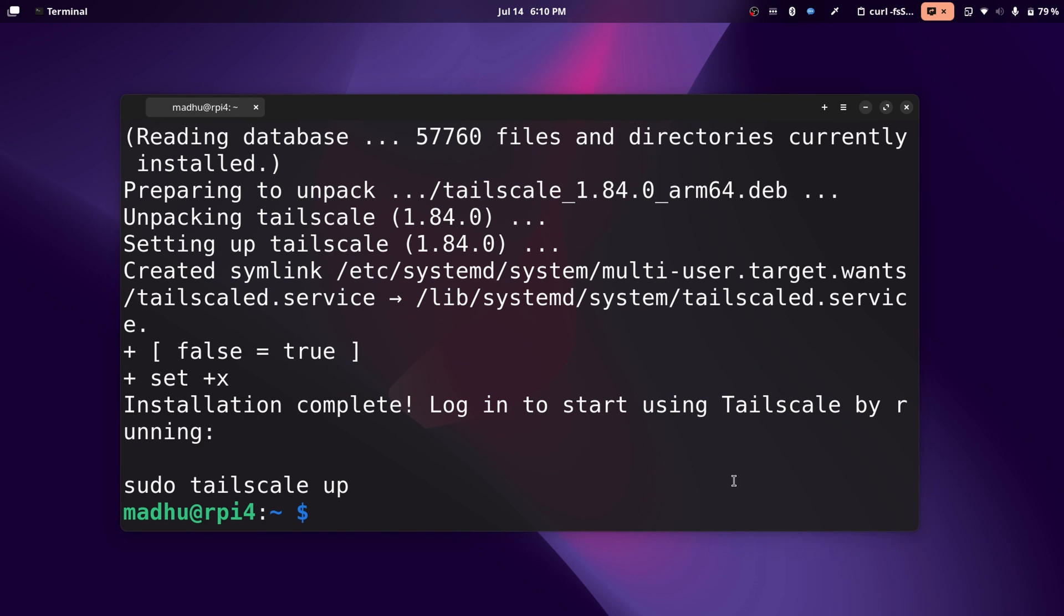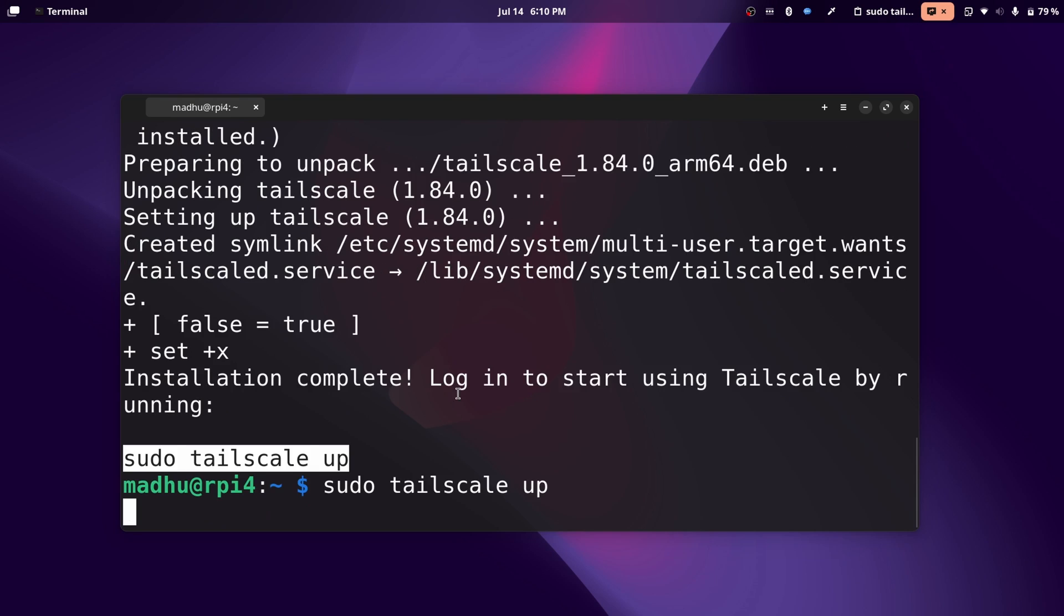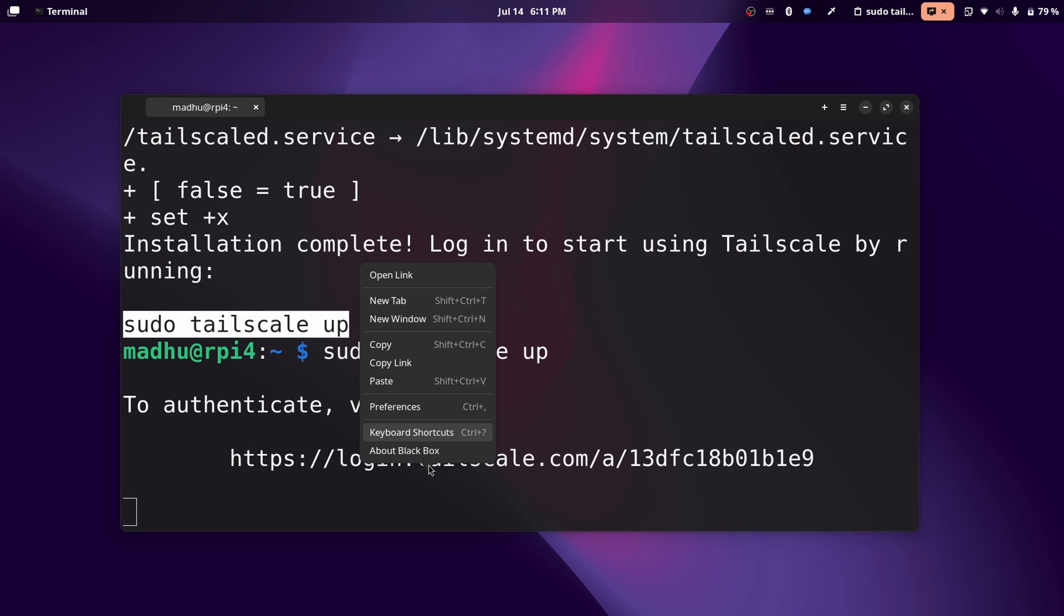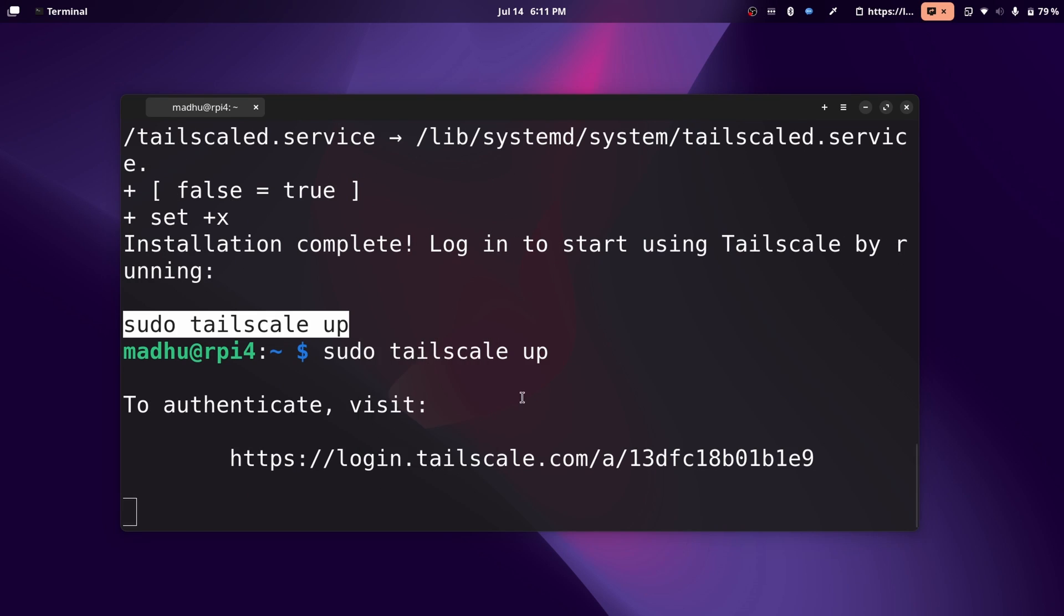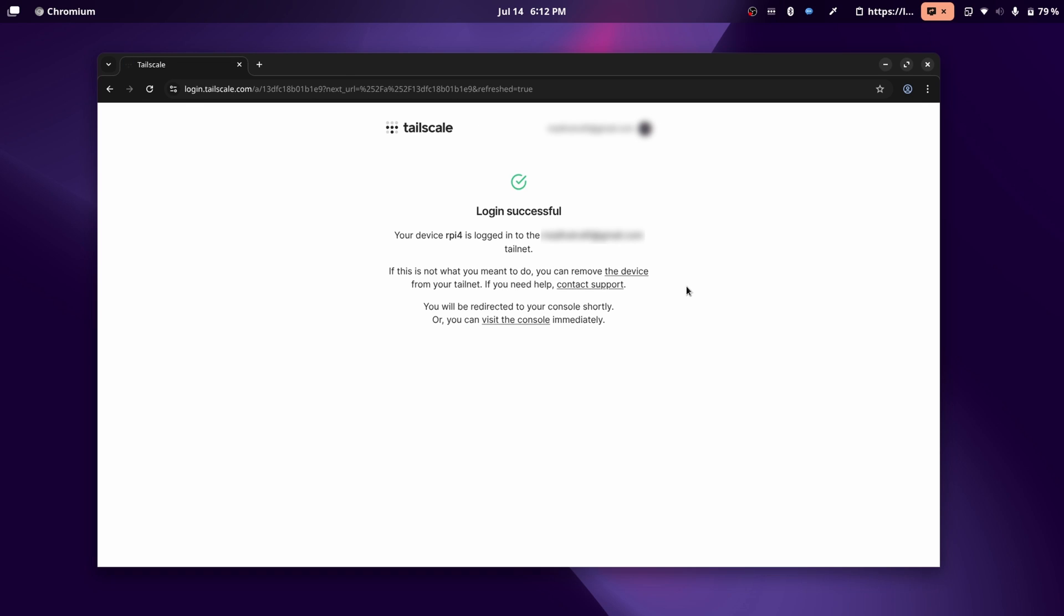Now that the installation is complete, we can log in. We don't have an account yet, but we can set that up now. I'm going to run this command and copy this link. Now I'm just going to click sign in with Google. And now I've successfully added my device to the Tailscale network.